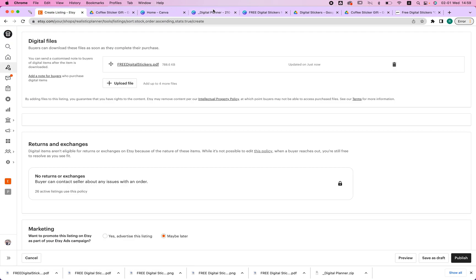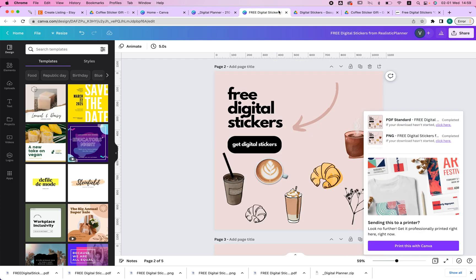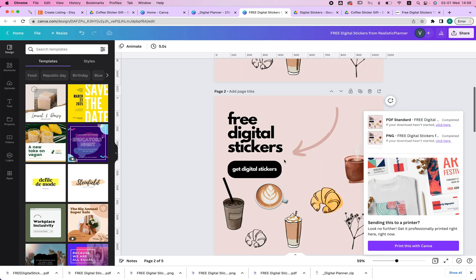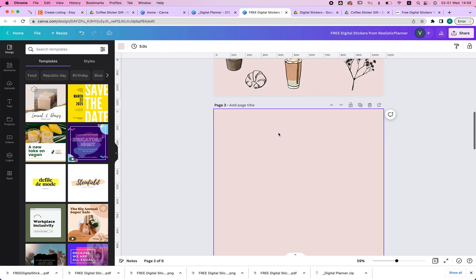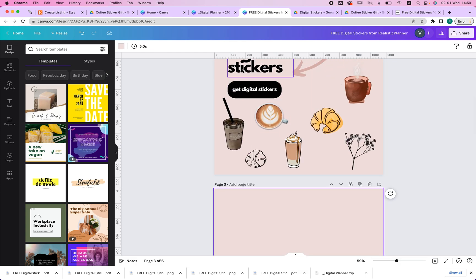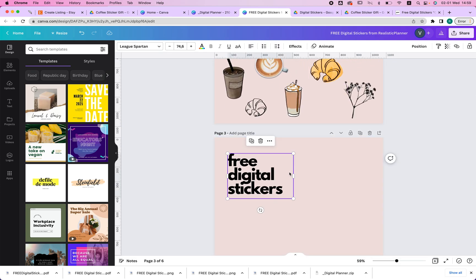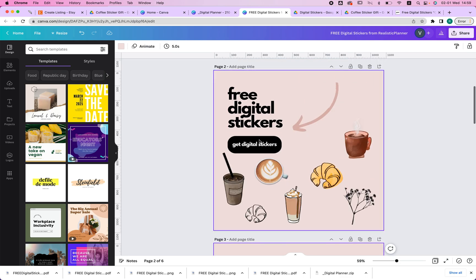So if I go back to Canva, what I can also do, for example, on the second page, I can add a thank you message. So I would just create a new page, say thank you, and give them a discount or a promo code right here.